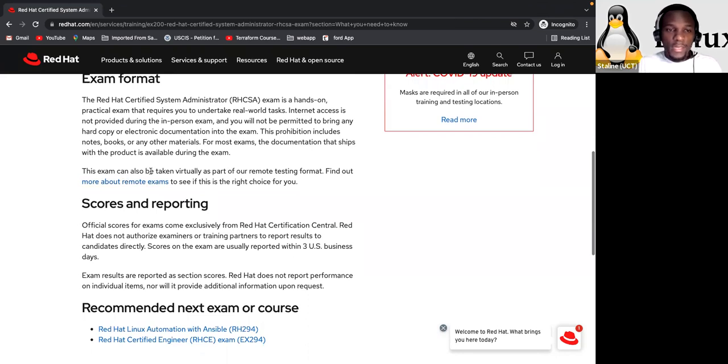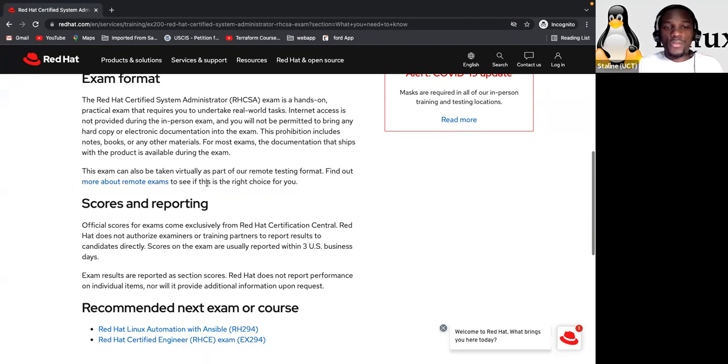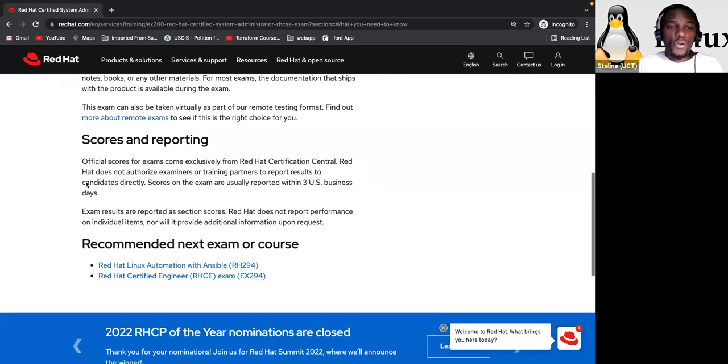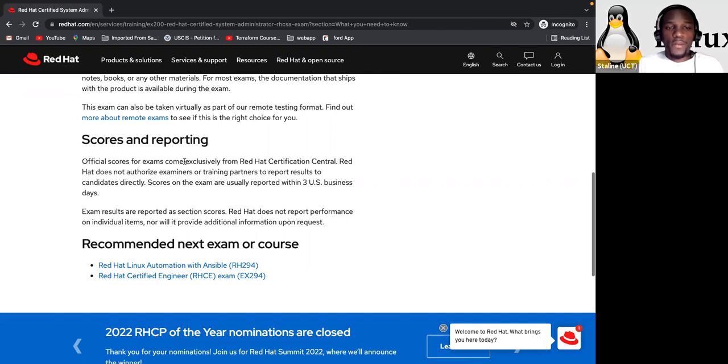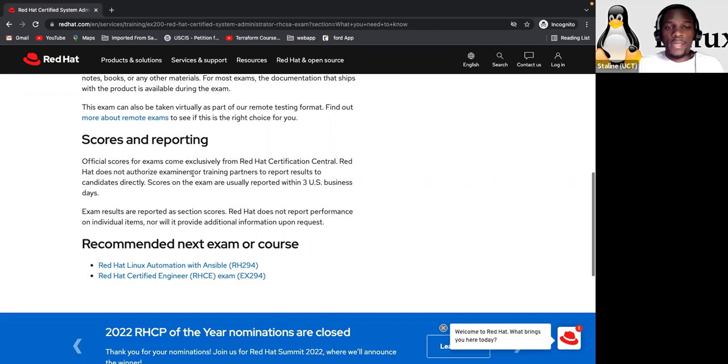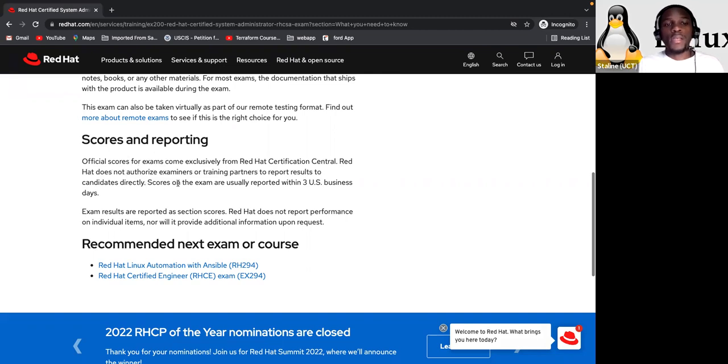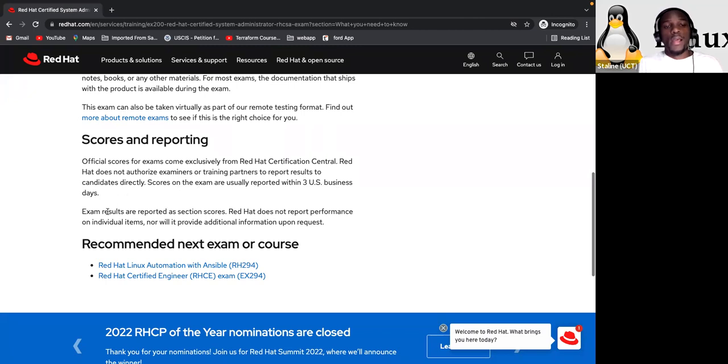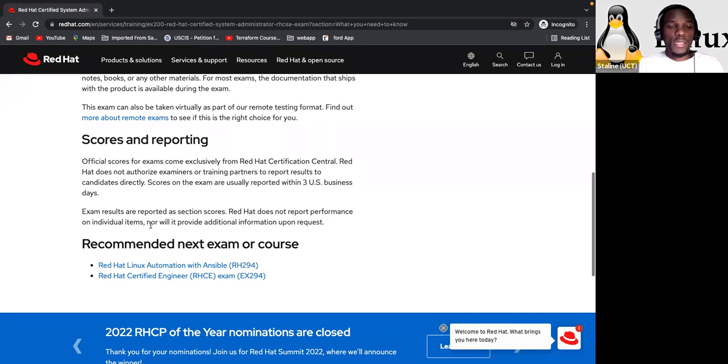This prohibition includes notes, books, or any other materials. For most exams, the documentation that ships with the product is available during the exam. This exam can also be taken virtually as part of our remote testing format. Find out more about remote exams to see if this is the right choice for you. Now about scores and reporting.